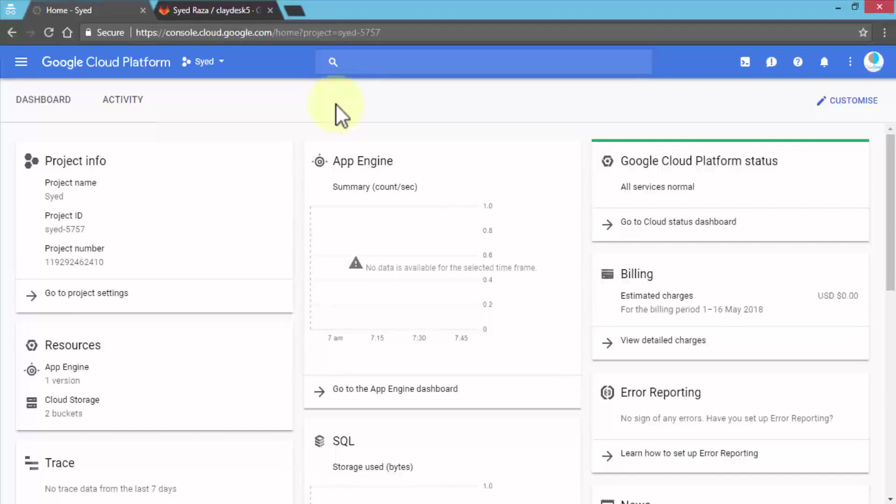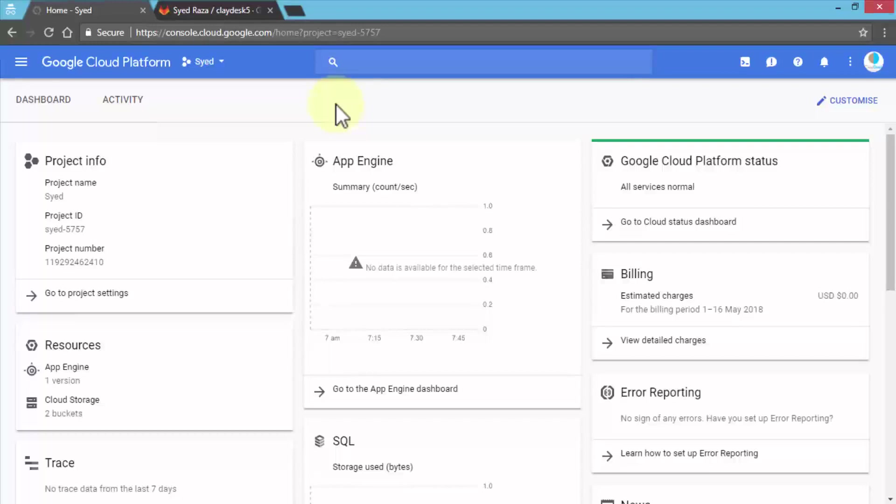They're doing merge requests, pull requests, and changes to the code on a regular basis. All of that is reflected in real time using the Kubernetes engine within Google Cloud Platform. As you're developing scalable applications or enterprise-level applications, this whole concept fits in.